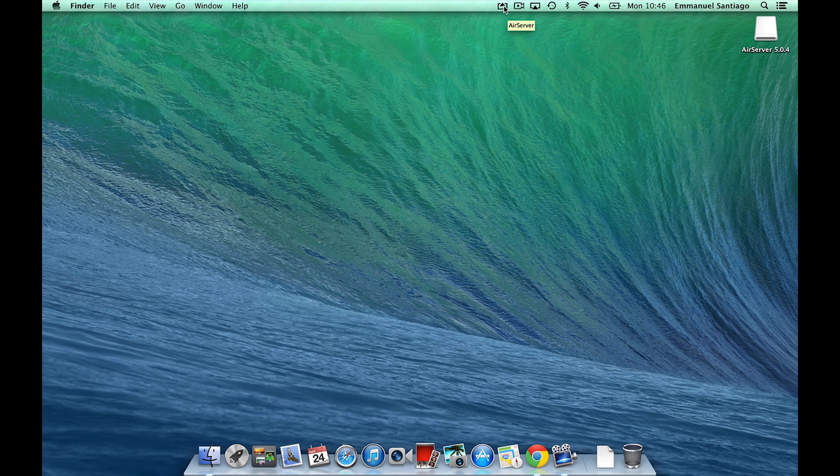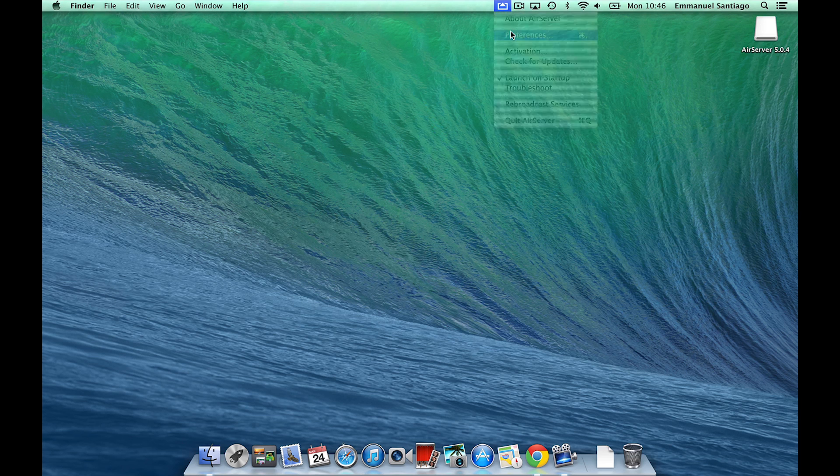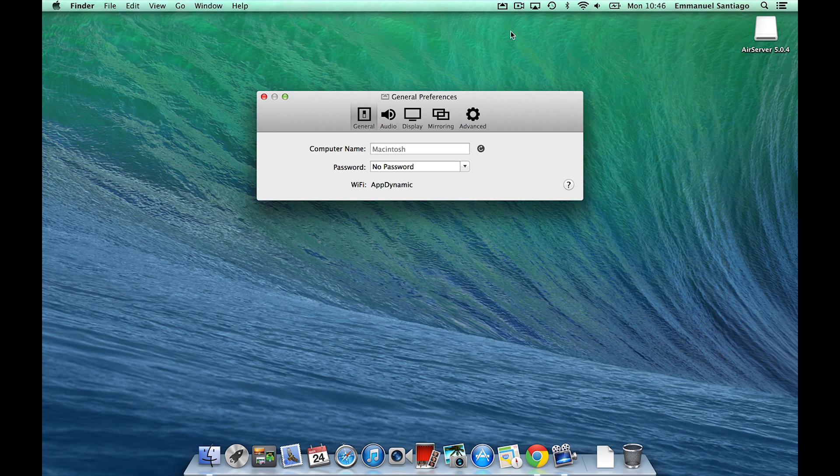If you would like to, you can open AirServer preferences and name your computer for easy identification when mirroring your iOS device.